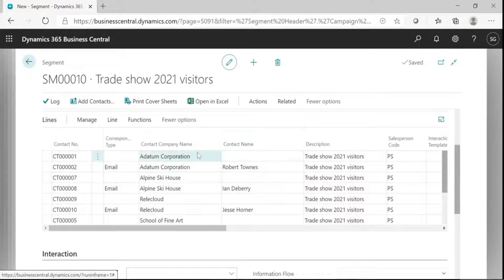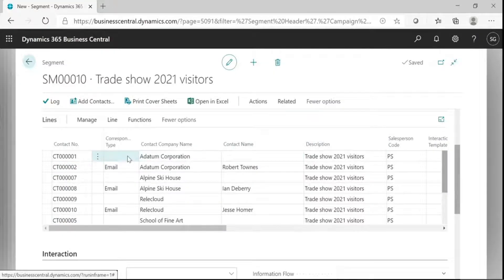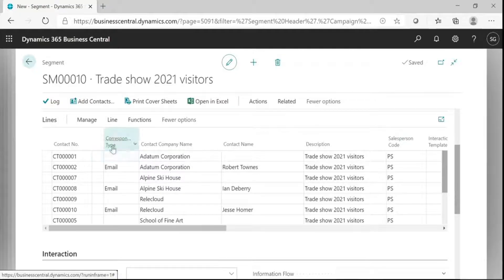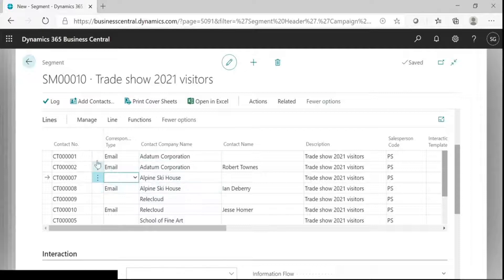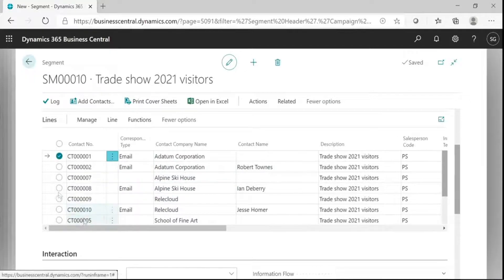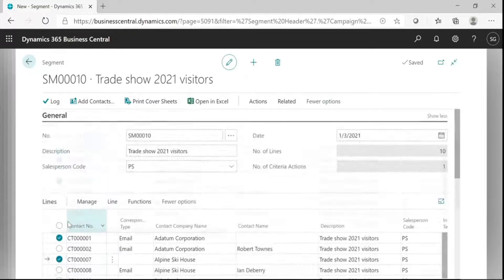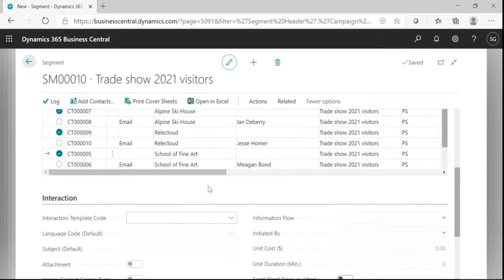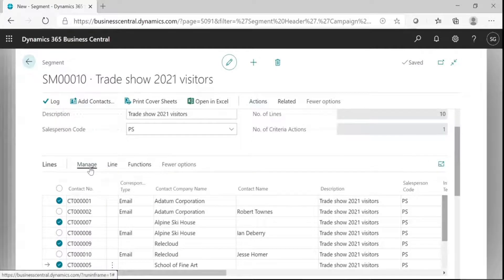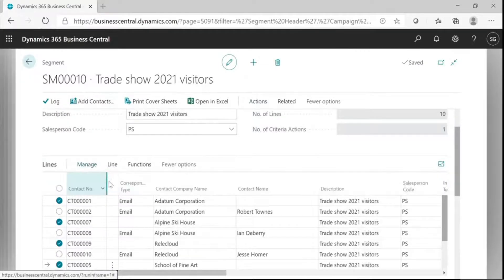These are the contacts whose salesperson code is BS. This is the correspondence type. It specifies the type of correspondence for interaction. These are double because one is a company and the other is a person. If you want to remove some entries, first select them. Then, click on Manage and delete the line.